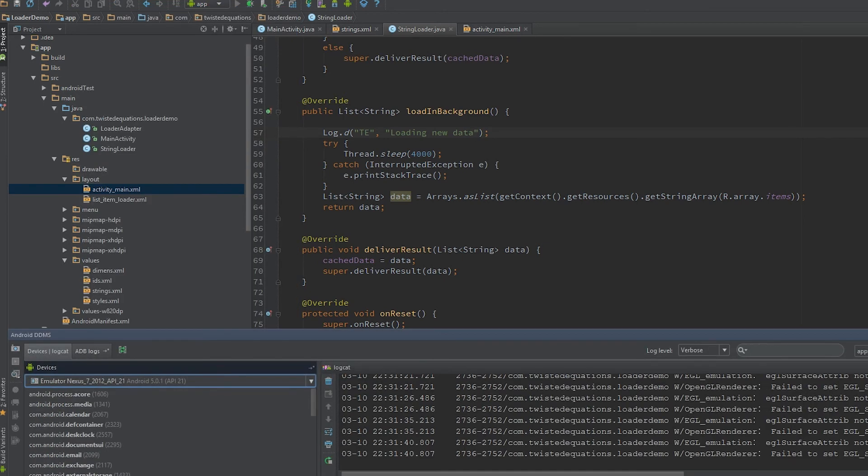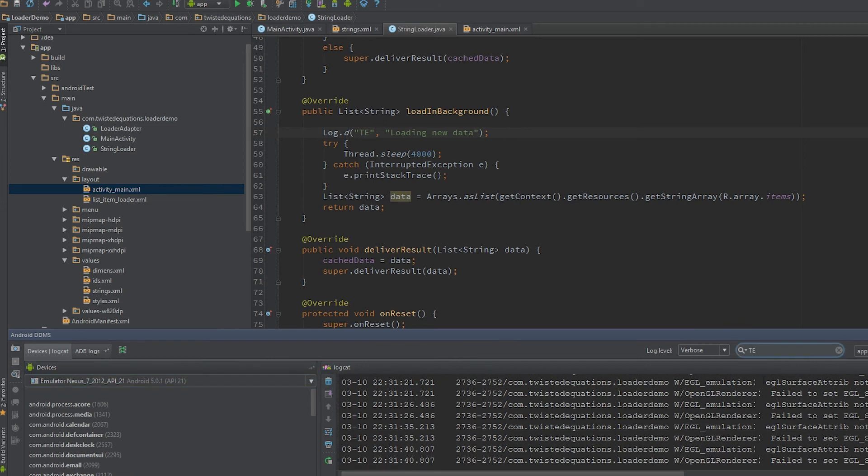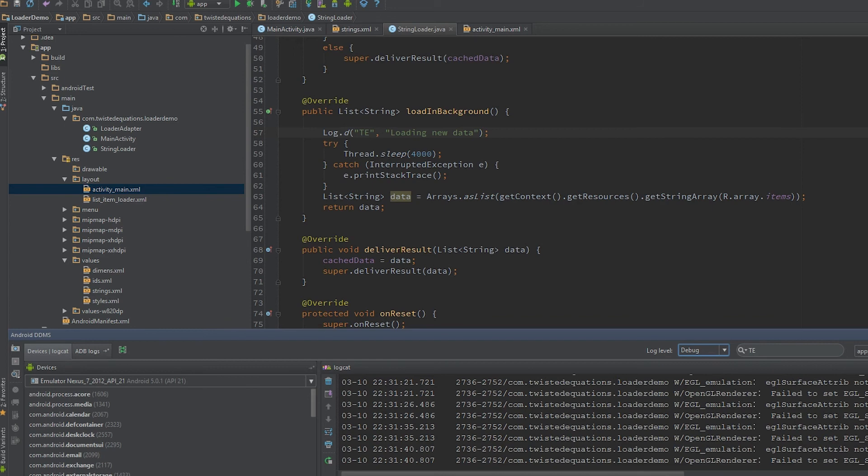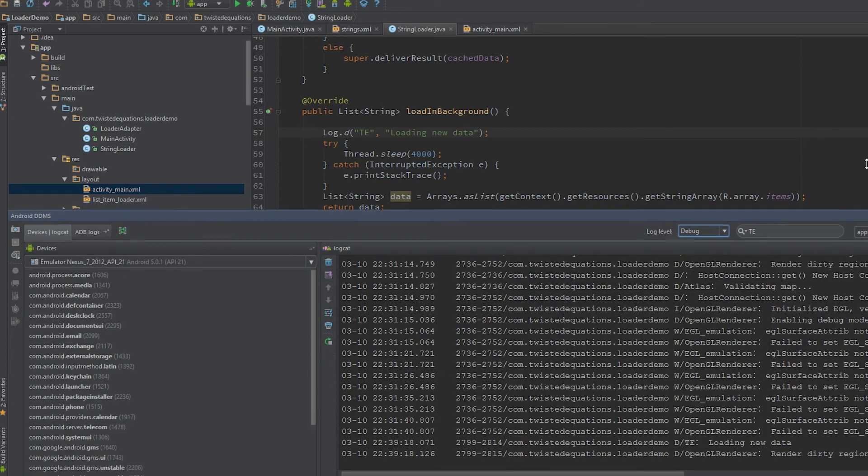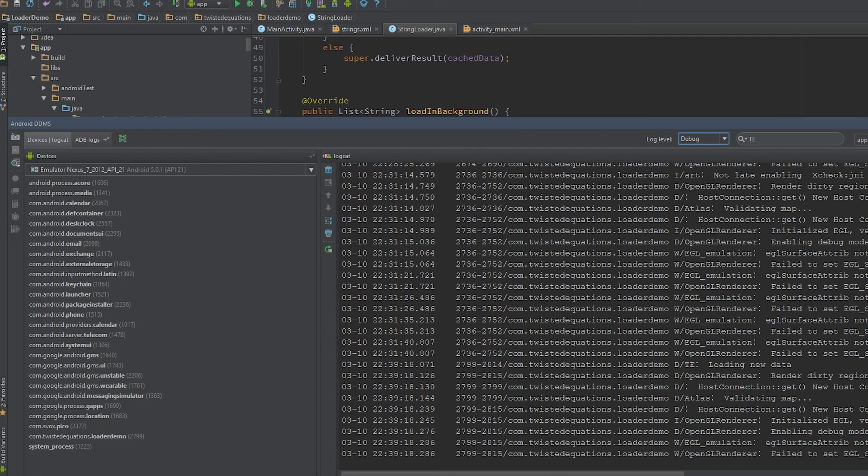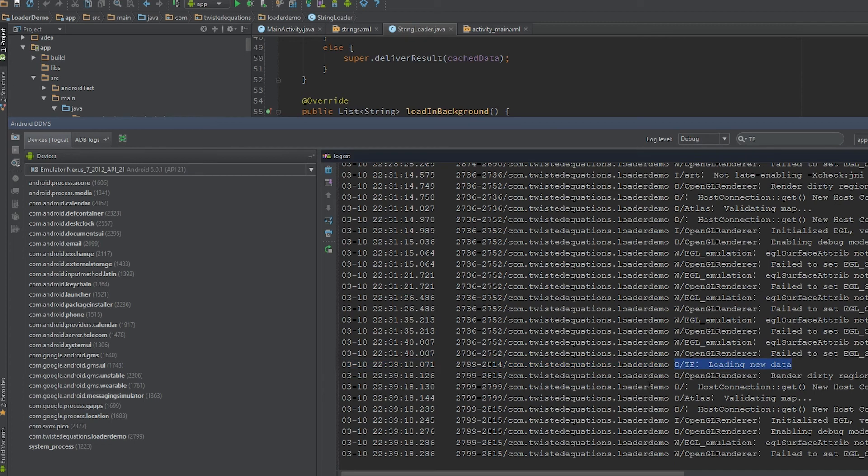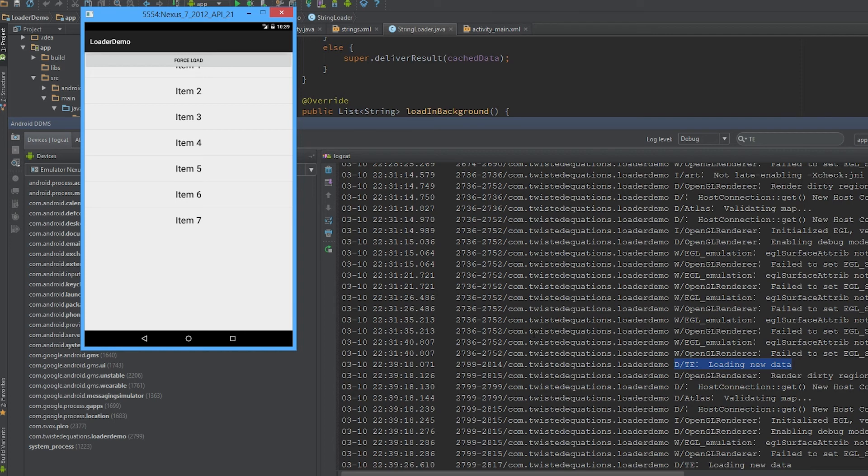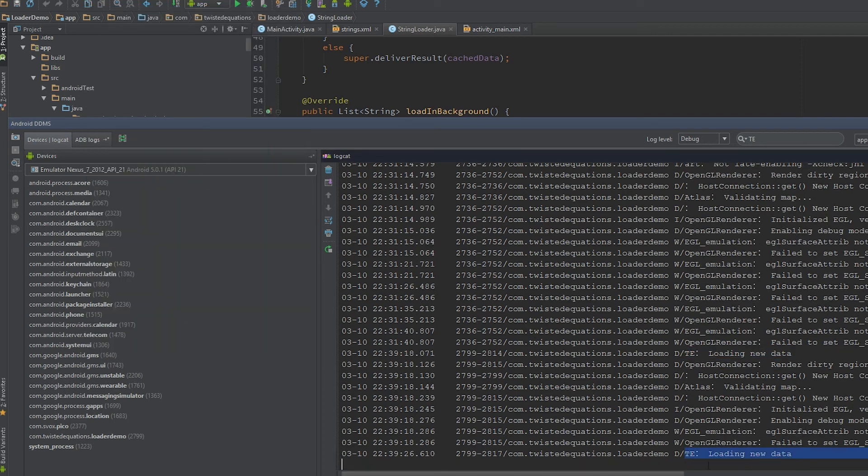So I'm just going to filter for my tag. What did I do, D. So as you can see here we have loading new data right here and our data is loaded. So we're going to click force load and as you can see it loaded new data.